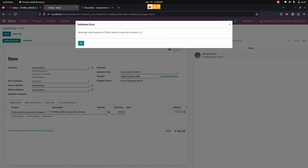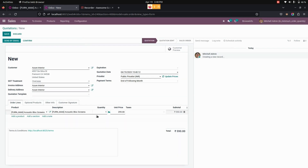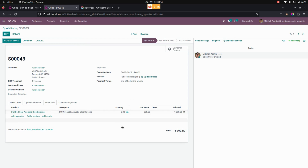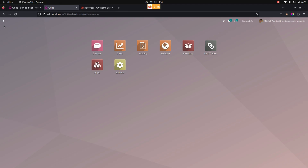If I try to change the quantity to 1, it will raise a warning showing the minimum quantity is 2 but we have changed it to 1. If I save it, you can see the quantity will be changed back to 2. In this way, we can make use of this module to enforce customers to order with the minimum quantity. Thank you for watching.